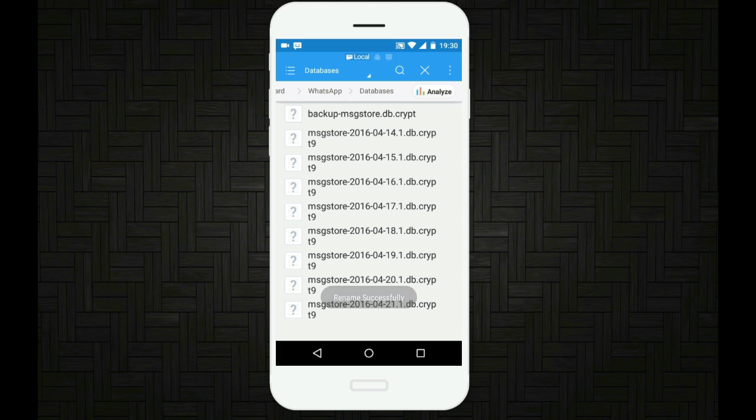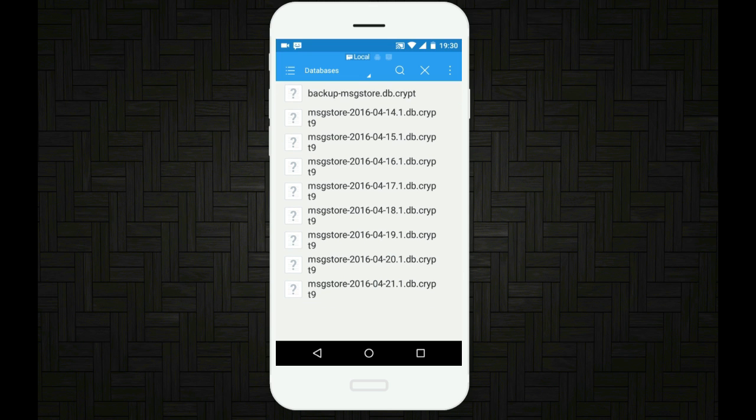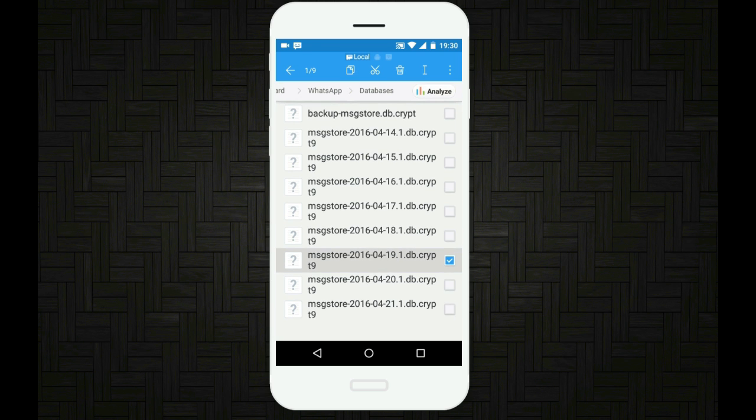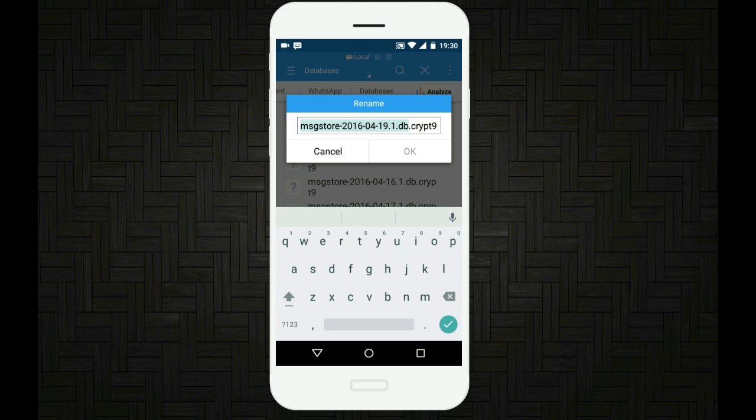Now long tap on the file of your wish. Like if you want to recover the messages on 19th April, then tap on the file which contains the date 19th April. So if I want to recover my messages on 19th April, I will tap on this file over here which says 19th April.